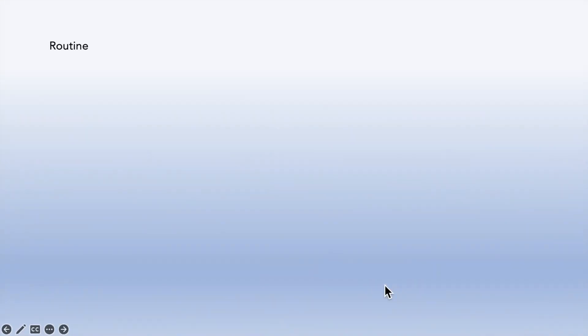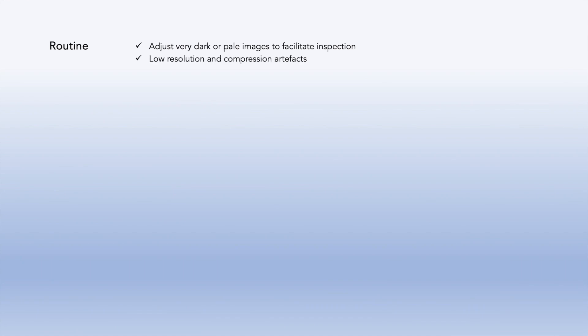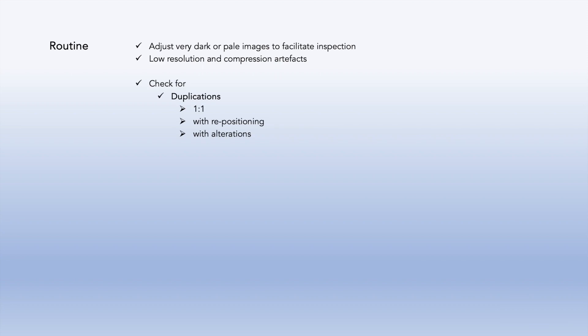Summing up, try the following routine. Use the levels tool to adjust very dark or pale images to facilitate inspection. Establish whether low resolution and artifacts are justified. When we check for duplications, we differentiate between one-to-one straight duplications of whole images, duplications with repositioning, and remember to concentrate on panel edges and corners, and duplicates with alterations. These might include resizing, inverting, rotating, stretching, color changes, and adding or removing of elements.